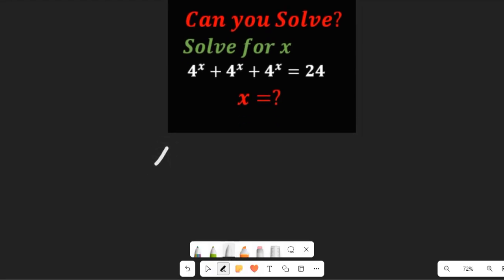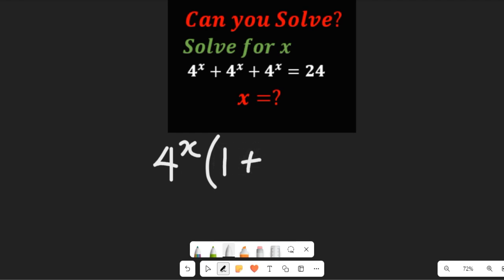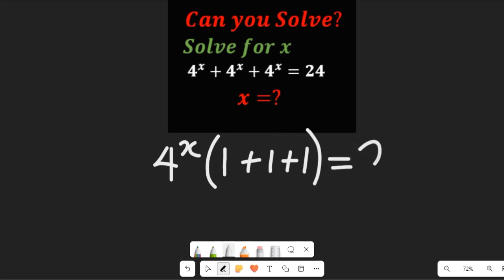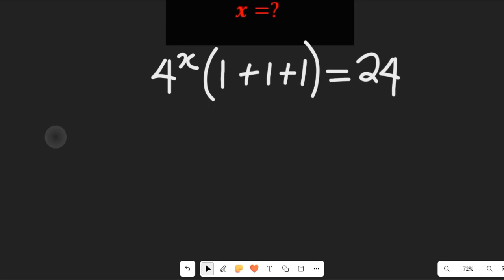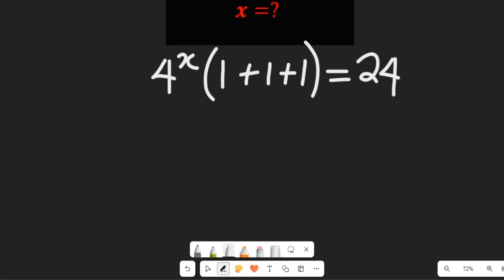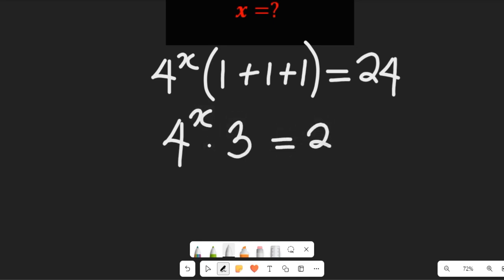That expression is going to give us 4 to the power of x, which is common. When we bring it out, 4 to the power of x divided by 4 to the power of x is 1 plus 1 plus 1, and this would be equal to 24. In the next stage, we simply add 1 plus 1 plus 1, giving us 4 to the power of x multiplied by 3, equal to 24.